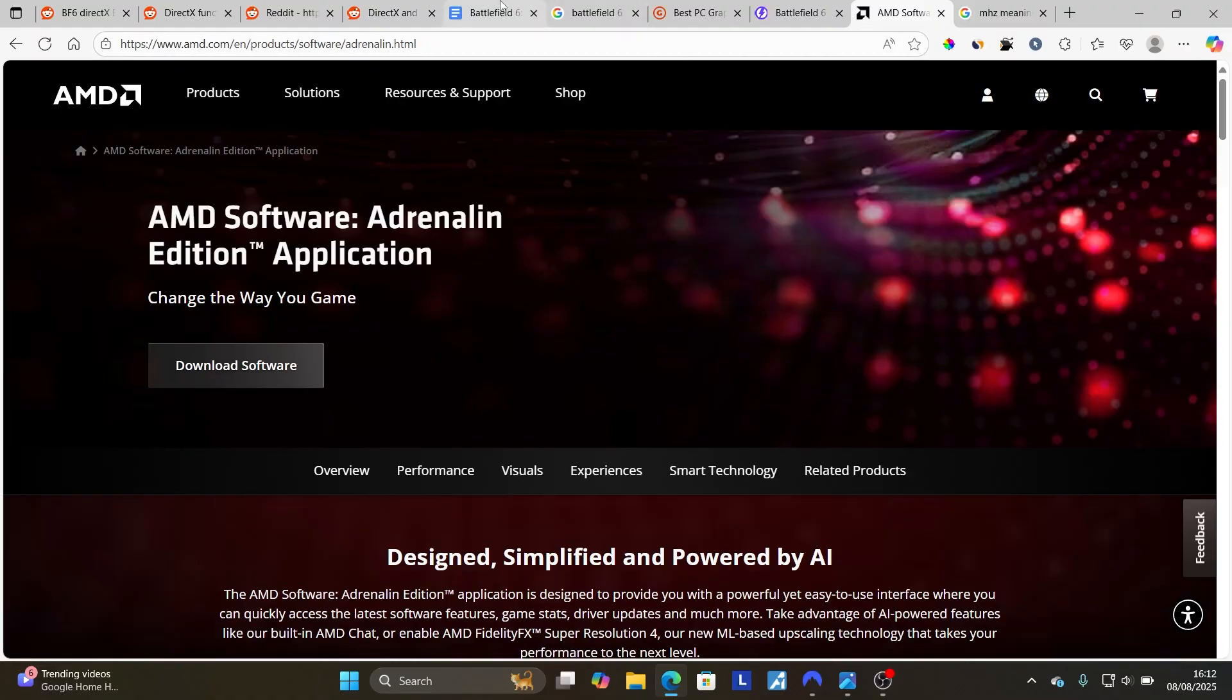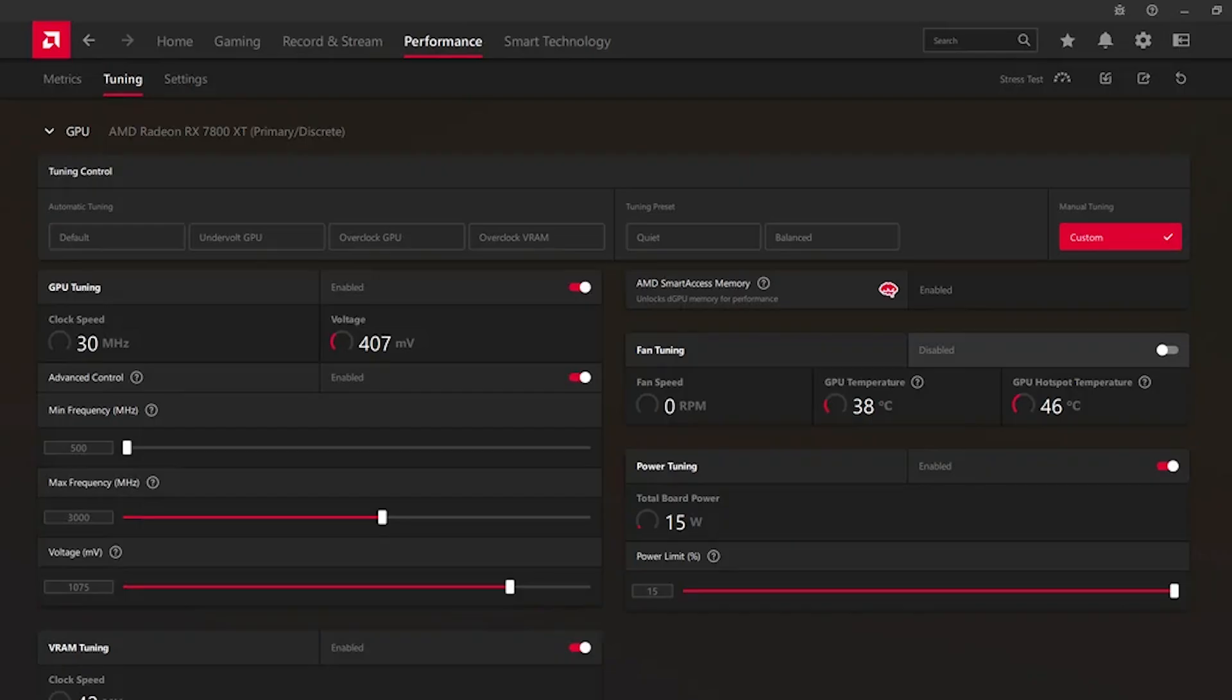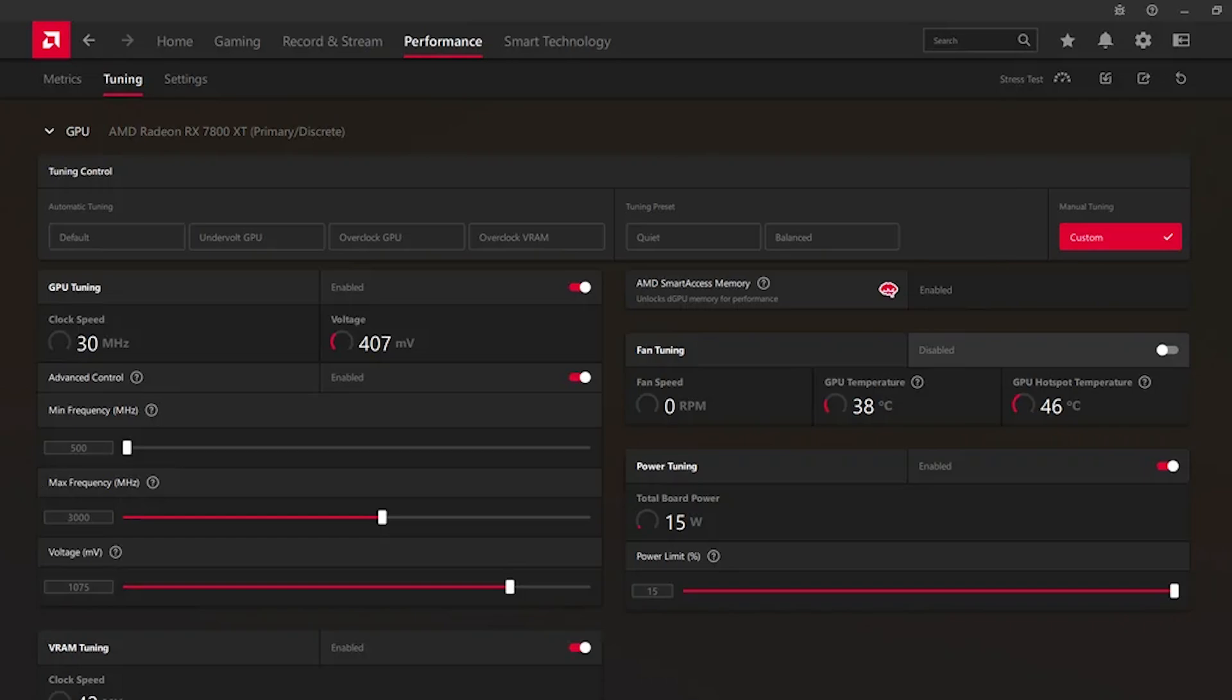After you have downloaded this application, make sure to launch it. Now to lower your GPU clock speed in AMD software by 50 MHz, open the AMD software Adrenalin Edition which you have downloaded, then go to the Performance tab, enable manual tuning, and then lower the maximum frequency, which is MHz, reduce it by 50 MHz.